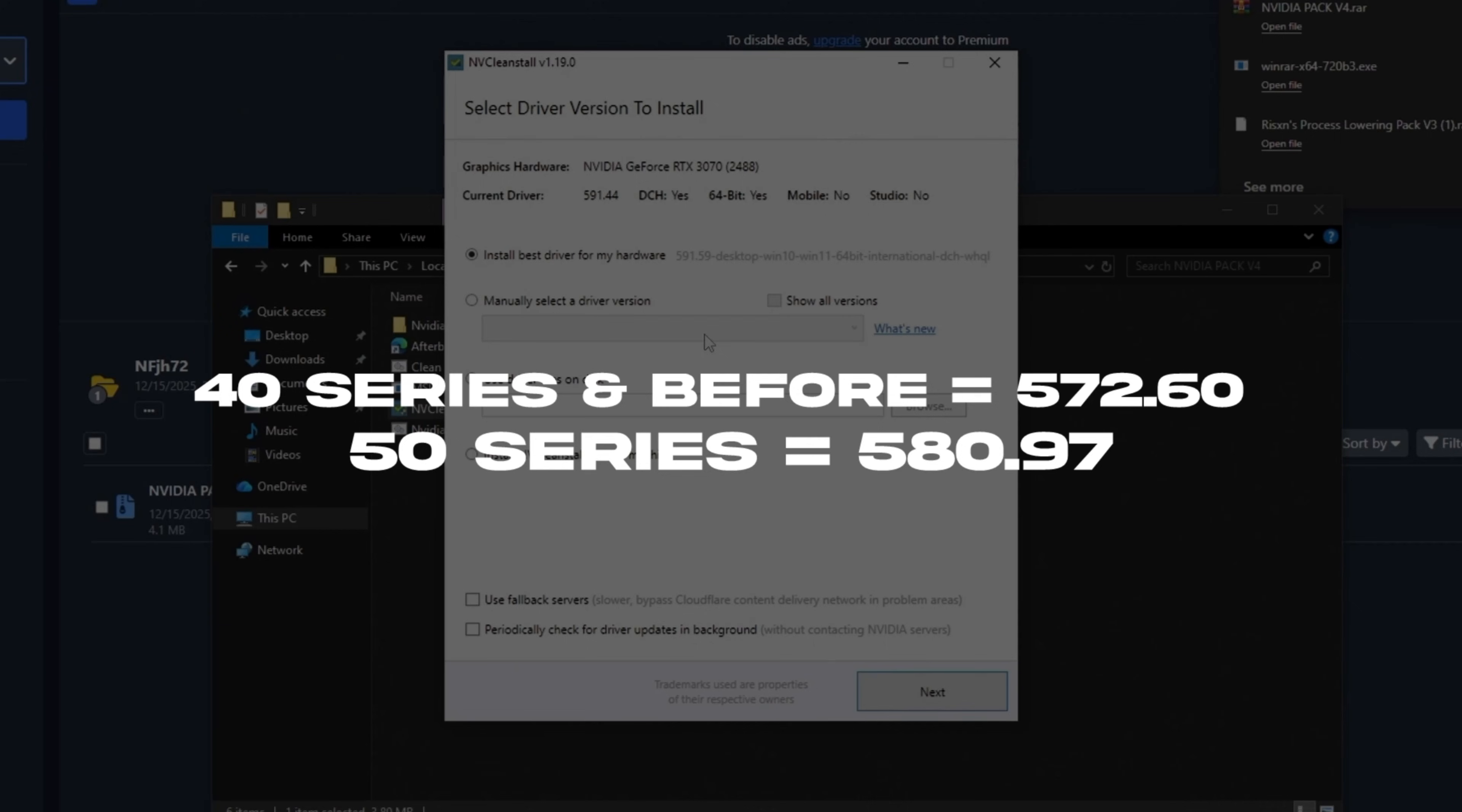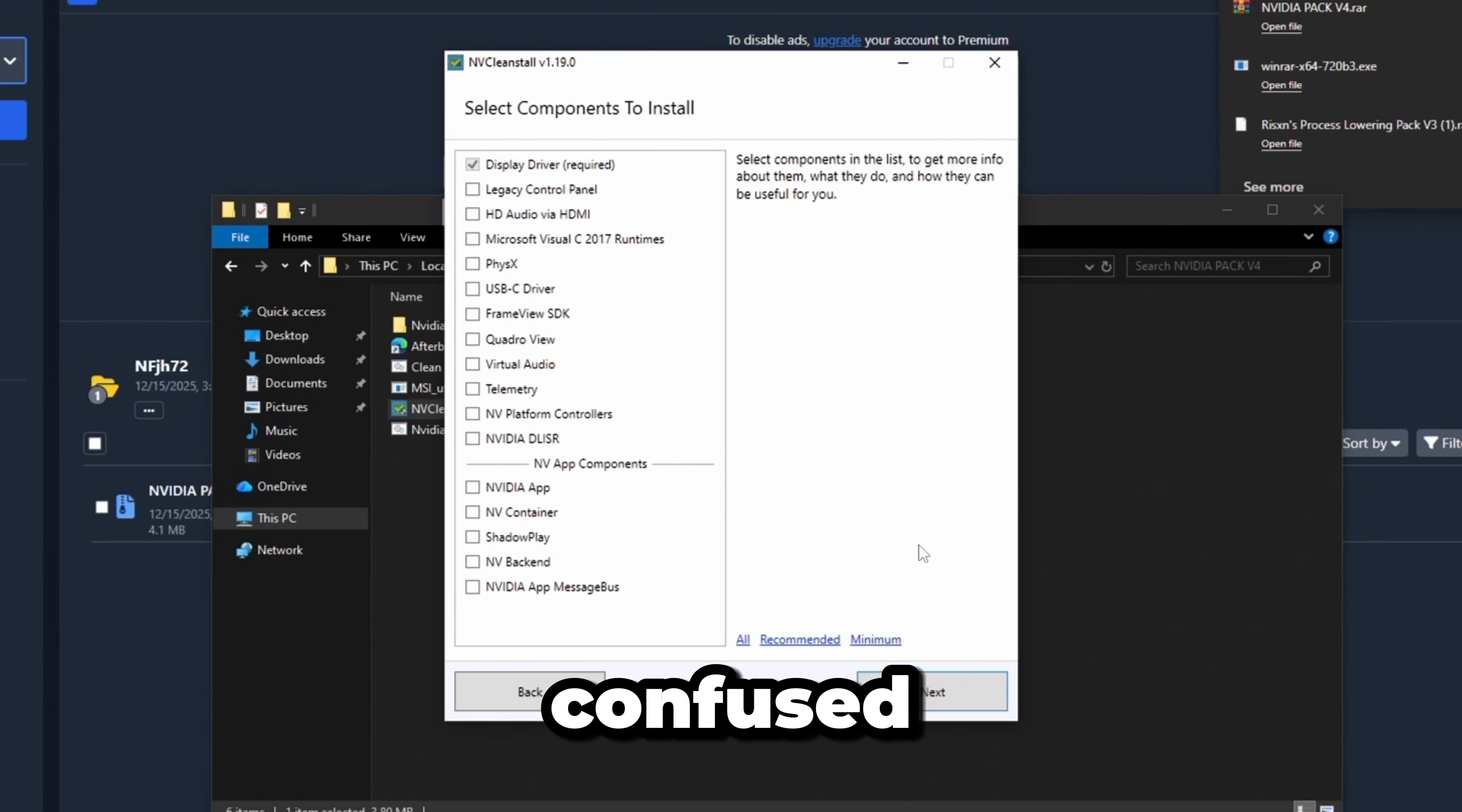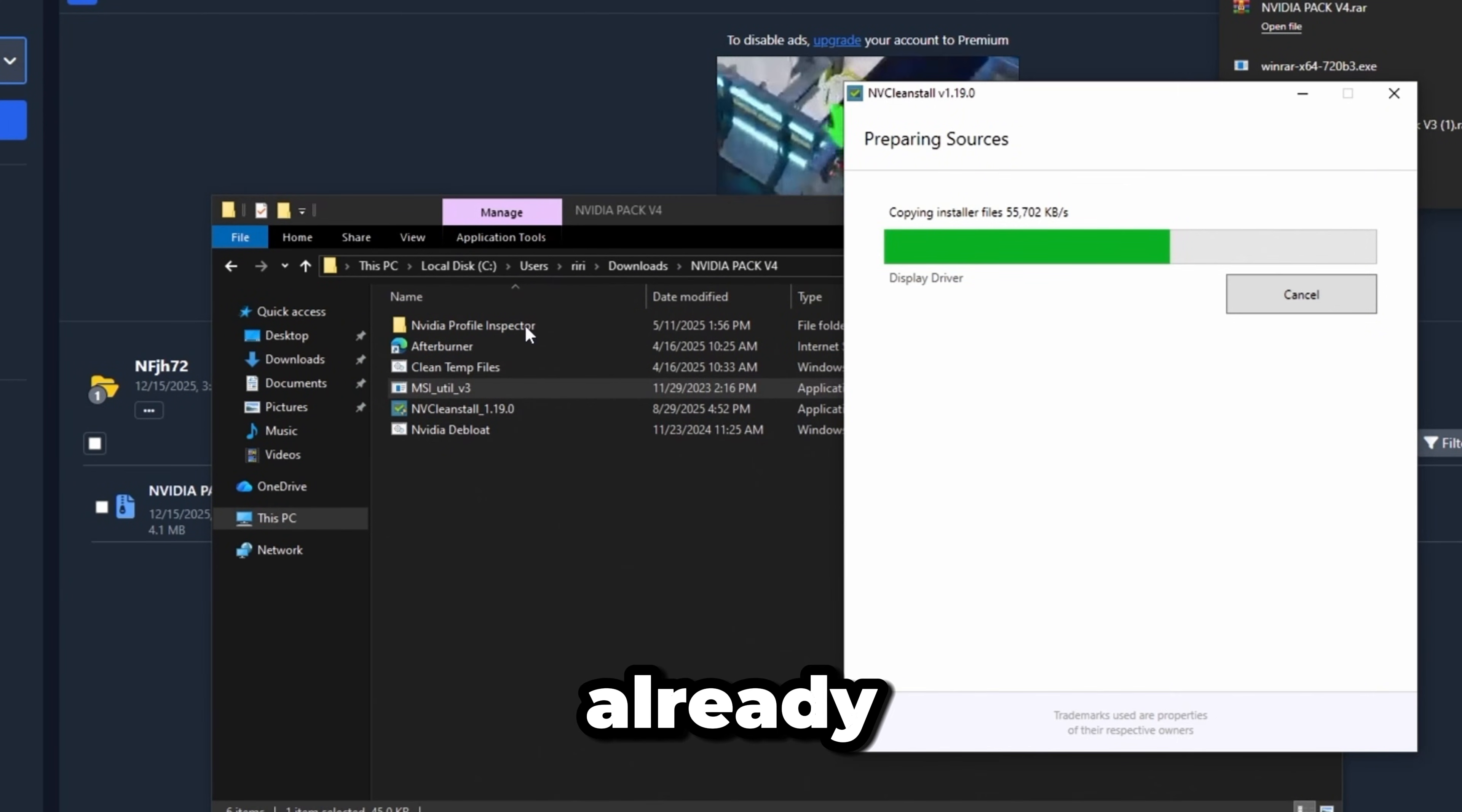Click manually select a driver version. I'm on a 3070, so I'm using 572.6. If you're confused, comment your graphics card and I'll tell you which one to use. We don't need MSI utility because we already did that in the free panel.